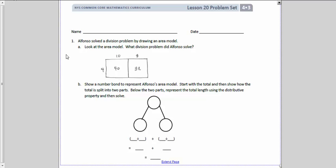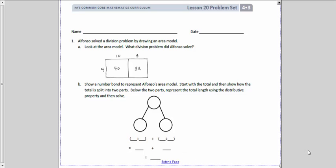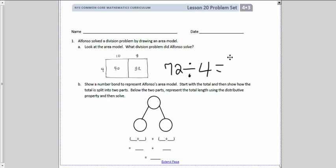Get your problem set and write your name at the top. Alfonso solved a division problem by drawing an area model. Looking at it, he divided into 40 and 32. If I put those together, I get 72. So Alfonso solved 72 divided by 4, and that equals 10 plus 8, which is 18.